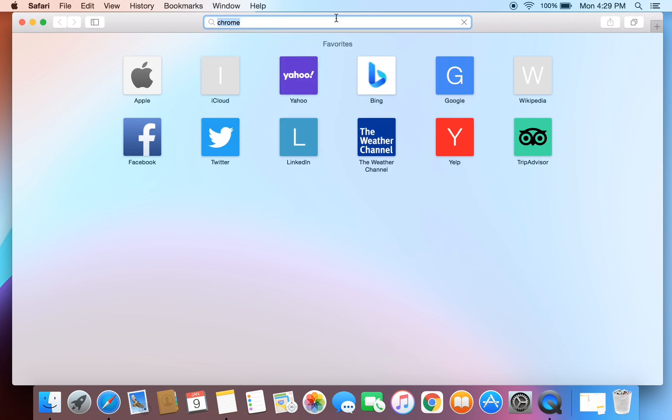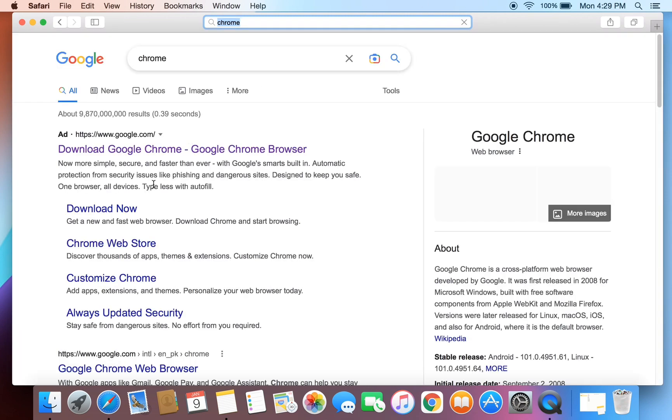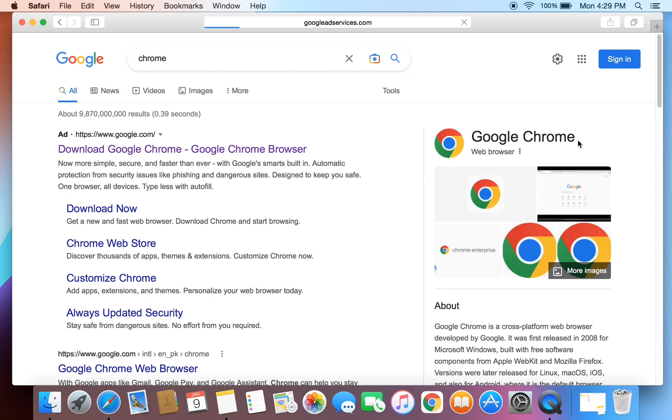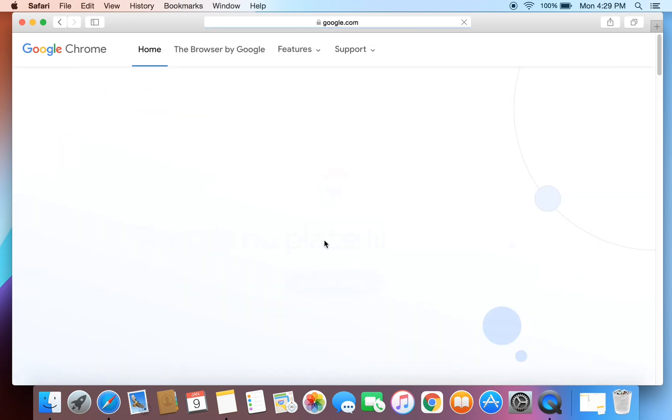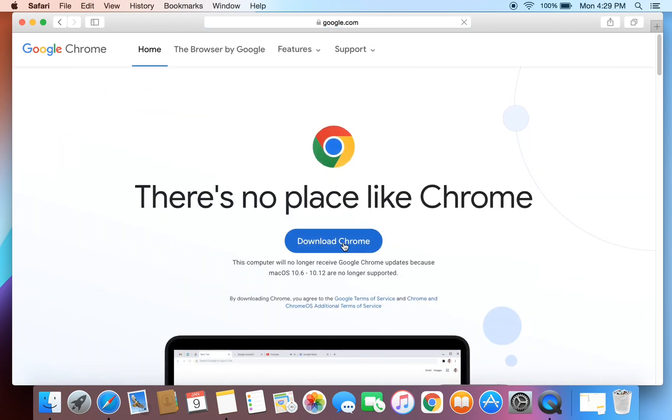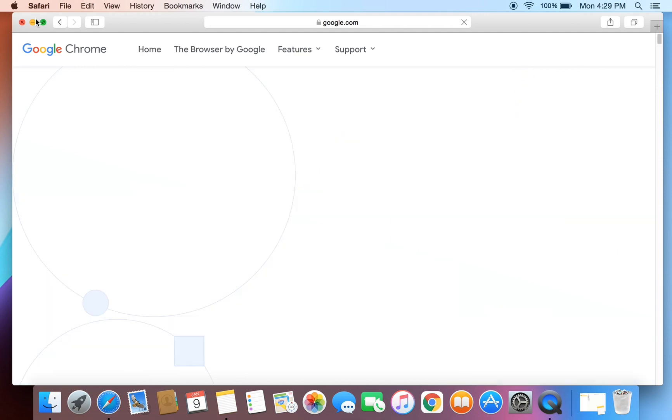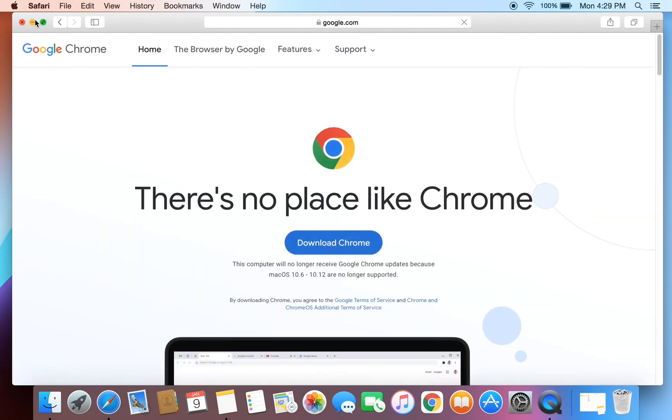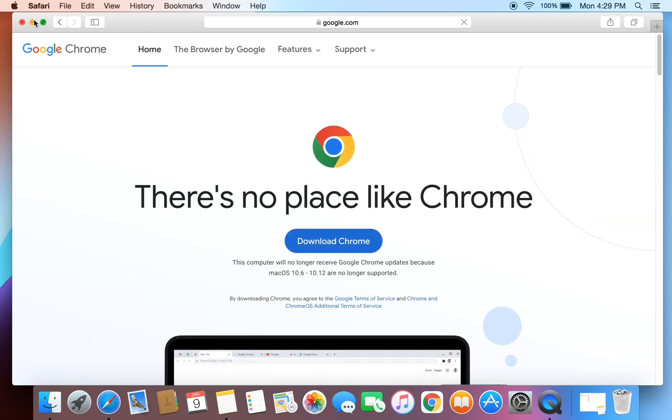Search for Google Chrome and click on download now. Once you have downloaded Google Chrome, make sure that you install Google Chrome on your Mac OS.